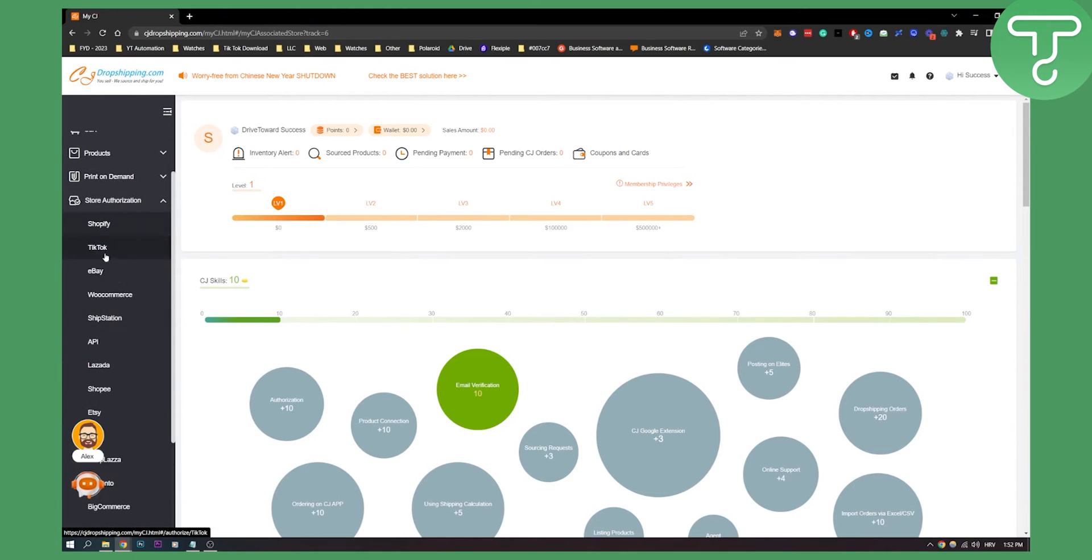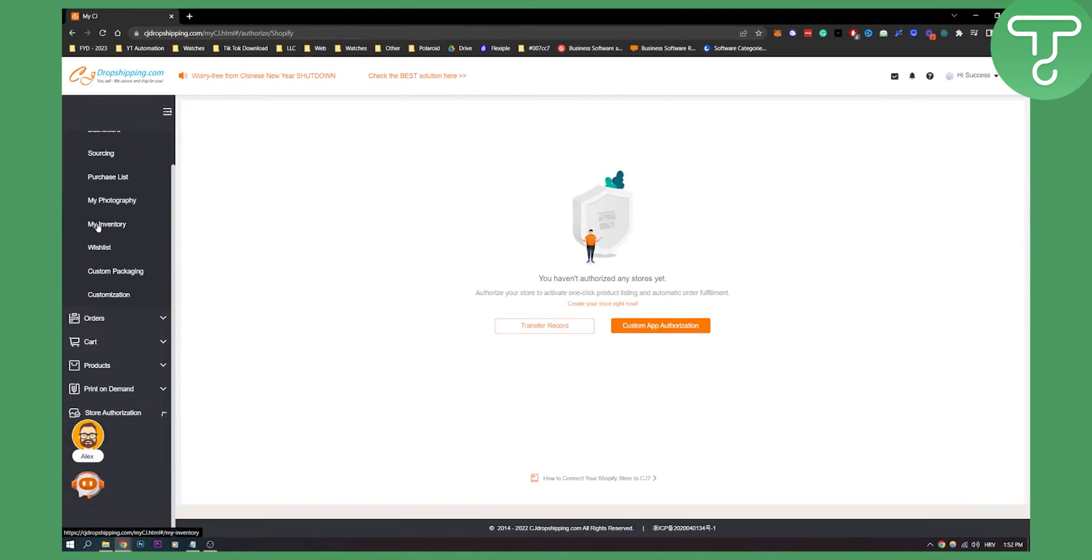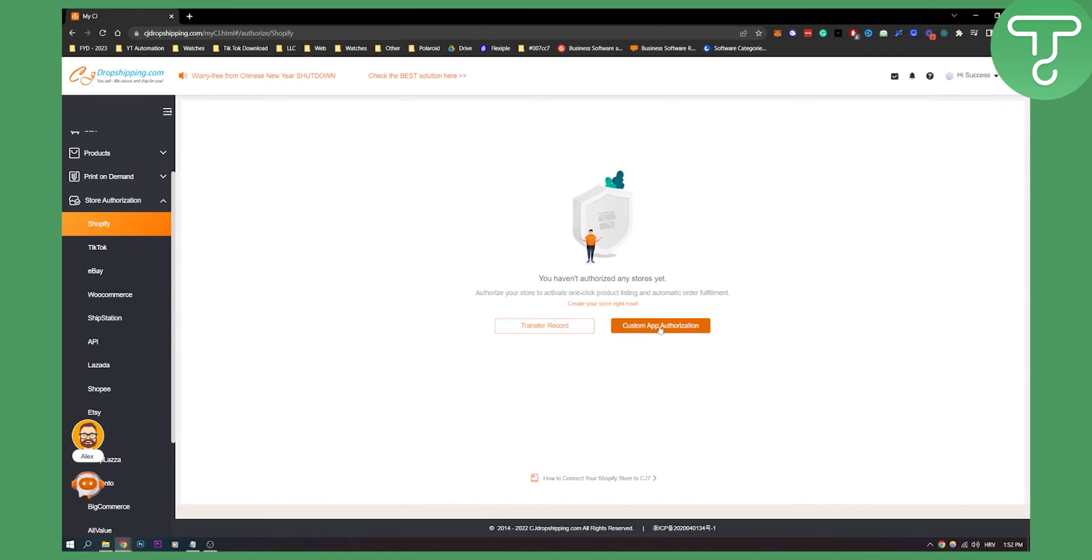As you can see I also have TikTok which is pretty awesome. If you want to connect with Shopify, you click on Shopify and then you just need to click on custom app authorization and you'll be able to authorize your Shopify e-commerce platform.